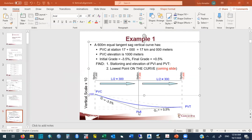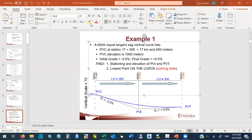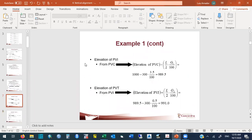Similarly, from PVI to PVT, we rise at +0.5% over 300 meters: 0.5% × 300 = 1.5 meters. So the PVT elevation is 989.5 + 1.5 = 991 meters. The stationing follows directly since it's equal tangent: just add 300 meters on each side. We confirm PVI elevation of 989.5 and PVT elevation of 991.